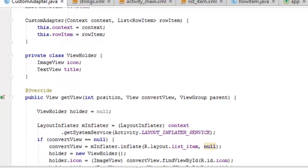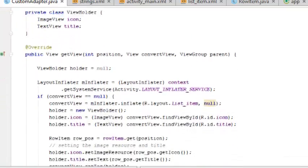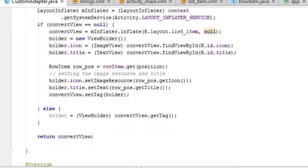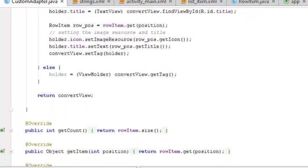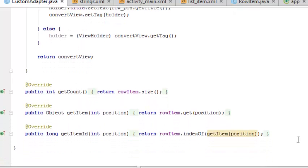There's a ViewHolder which is holding the ImageView icon and the TextView of the icon. There is a getView method that has three parameters: the position where it sits, the convertView, and the parent. It inflates and calls on the list_item layout where the variable holder.icon holds on to the ID of the icon. The holder.title holds on to the ID of the title which is being set. The convertView is being set. Else, if these are if statements running, else the convertView will get a tag of each one. It returns the convertView. We have the getCount method and the getItem method with also the getItemId method as well.